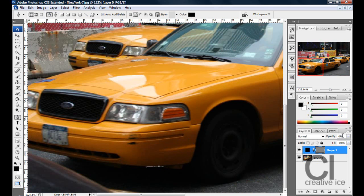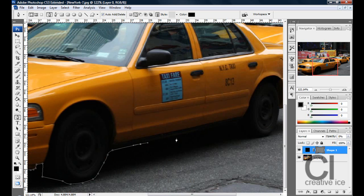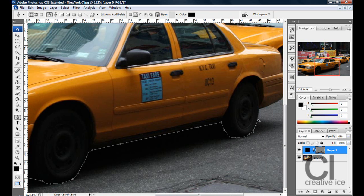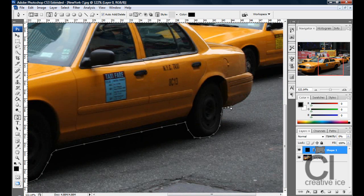Make sure that opacity is on zero so you can see what exactly you are selecting. My selection is going to be really rushed. Selecting a car like this, unless you do selecting items on a daily basis, should take you around up to ten minutes to make a decent selection.